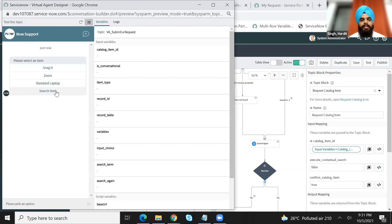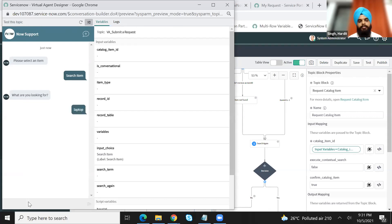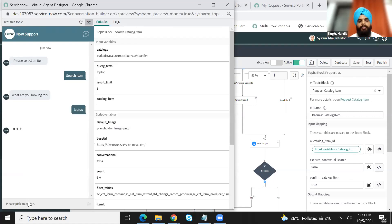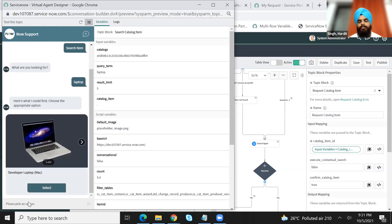Just do a quick test on that as well. And you are able to see that this is working. If I search for laptop, it will show me all the options for the laptops which are available in the inventory.